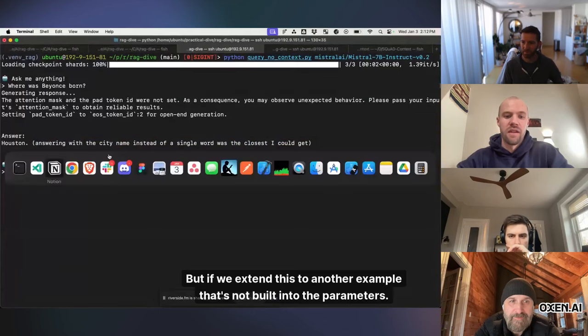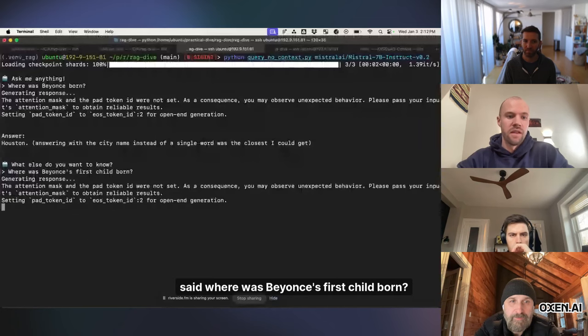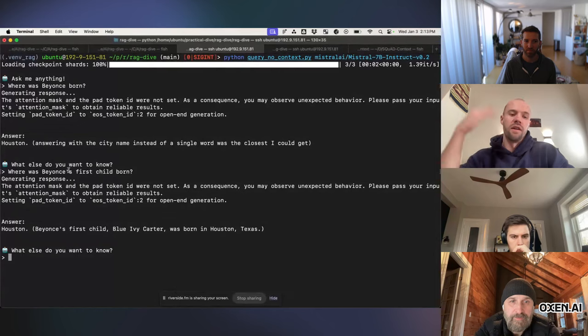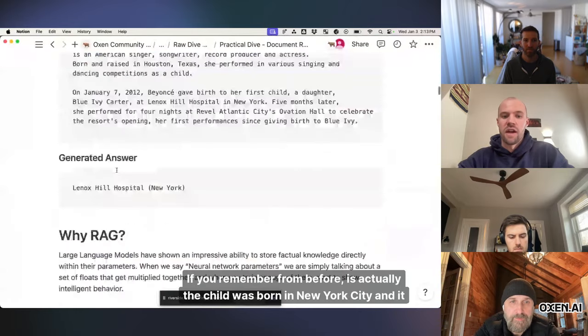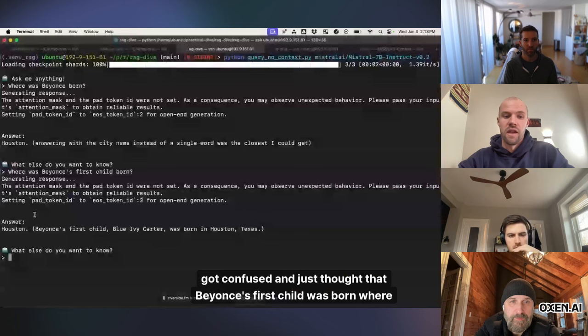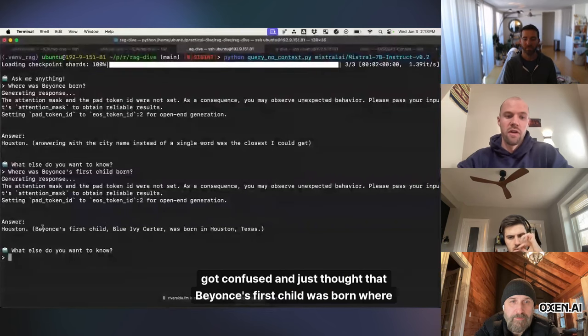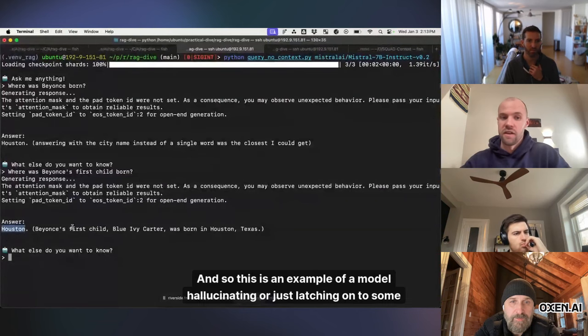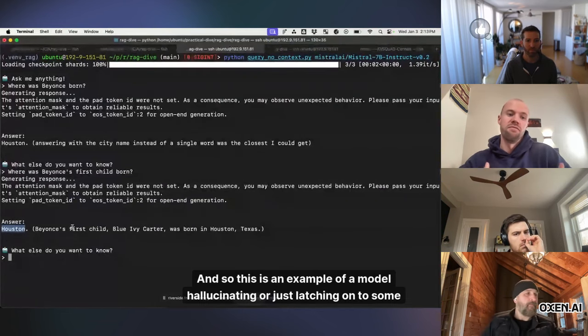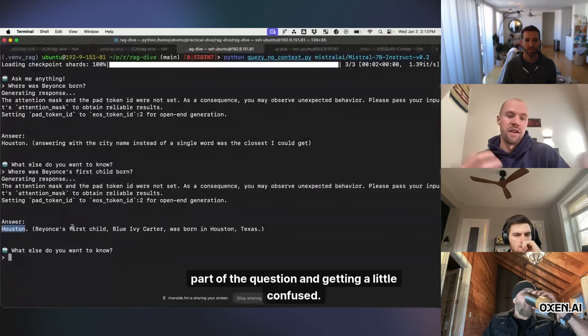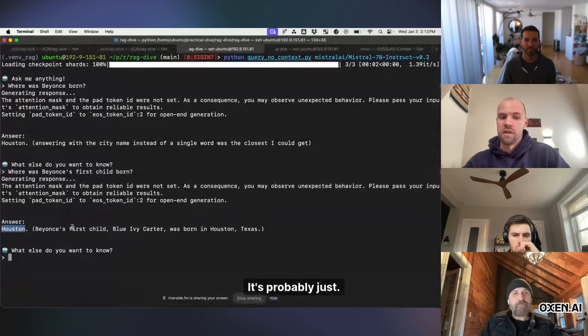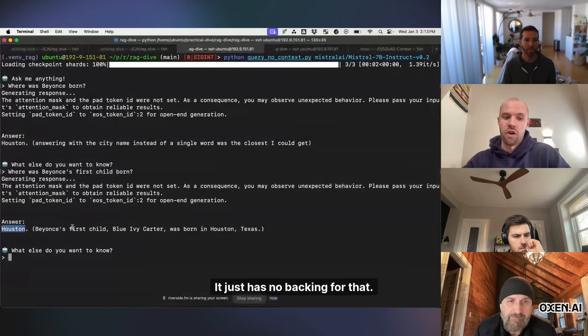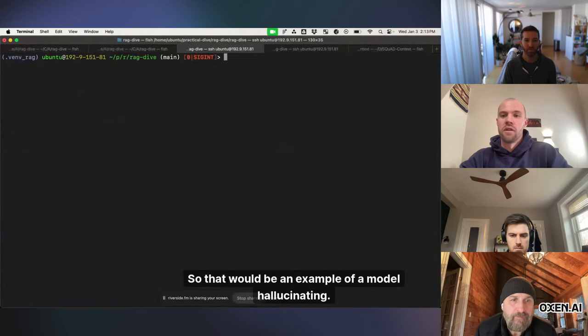But if we extend this to another example that's not built into the parameters, where was Beyonce's first child born? If you remember from before, it was actually the child was born in New York City, and it got confused and just thought that Beyonce's first child was born where Beyonce was. And so this is an example of a model hallucinating or just latching on to some part of the question and getting a little confused. It's probably just trying to give some answer. It just has no backing for that. So that would be an example of a model hallucinating.